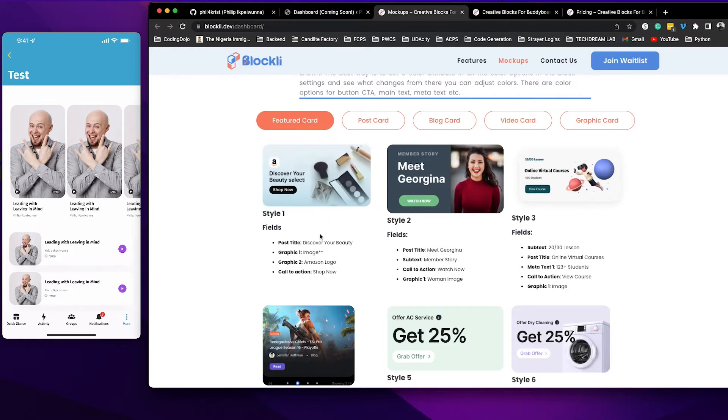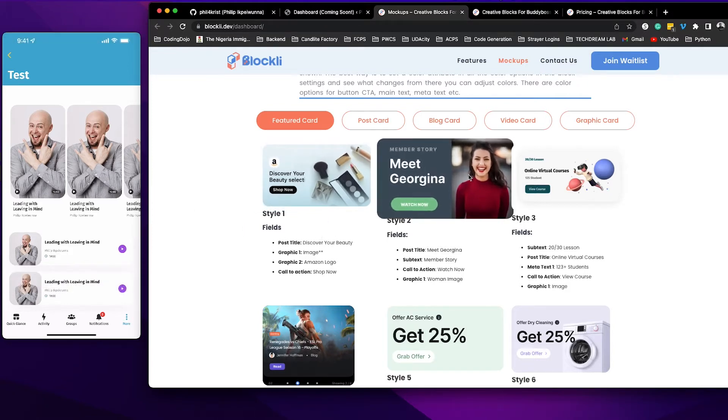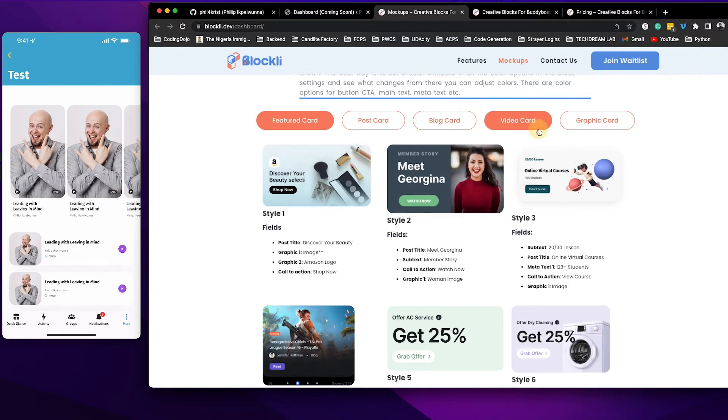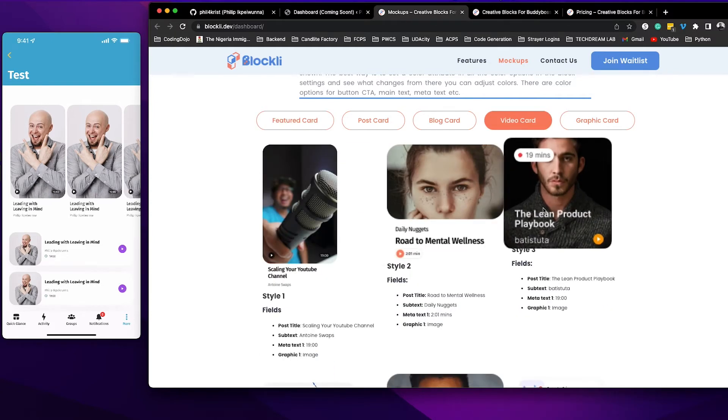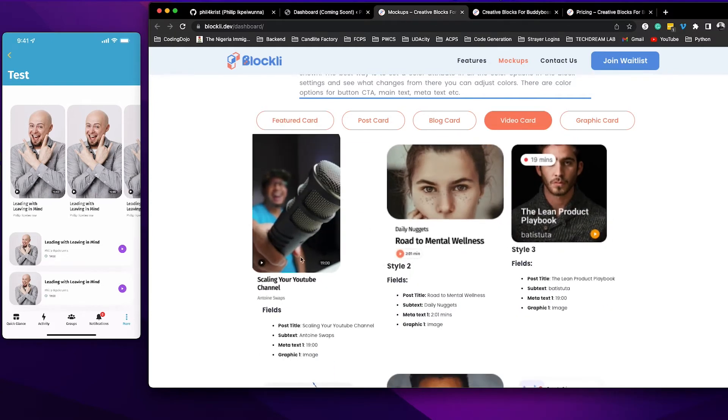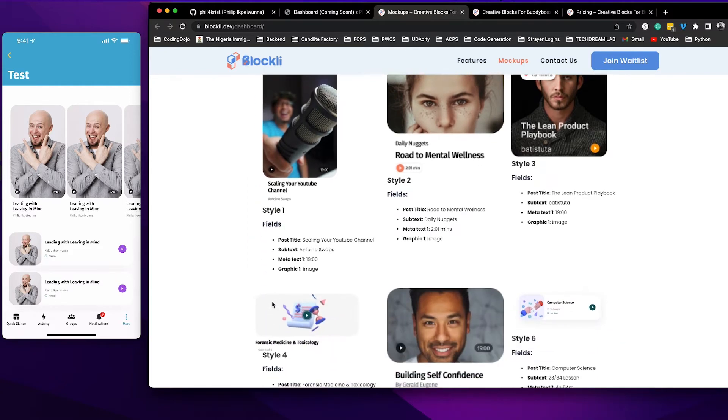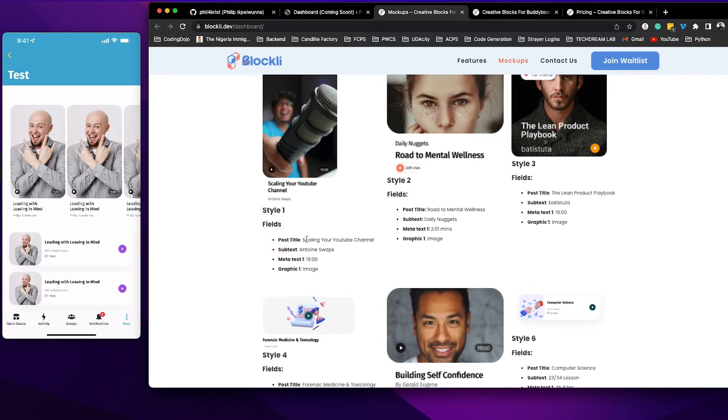So what we're trying to create here is we're using a video card. So I'm going to go ahead and click on video and this is the card that we're using here. That's this card that you see. You can see here it's style one. This is very important.